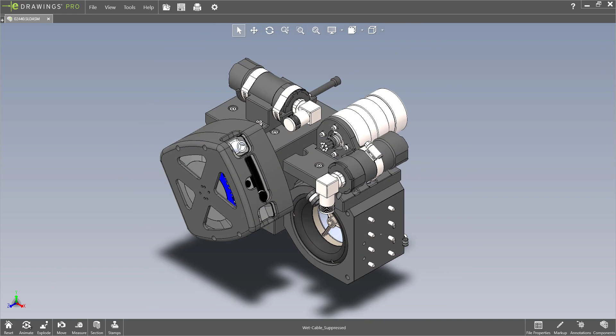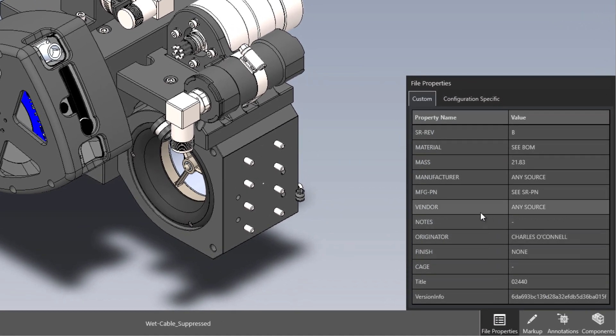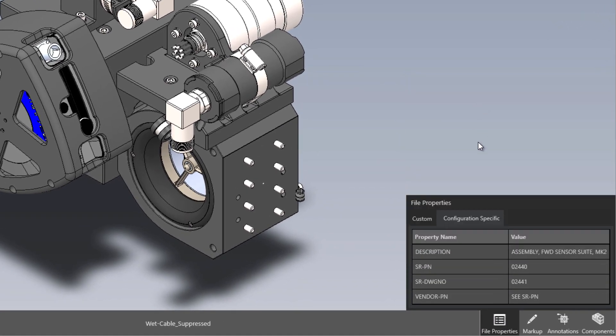You can now view custom and configuration specific properties right inside the eDrawings Viewer.